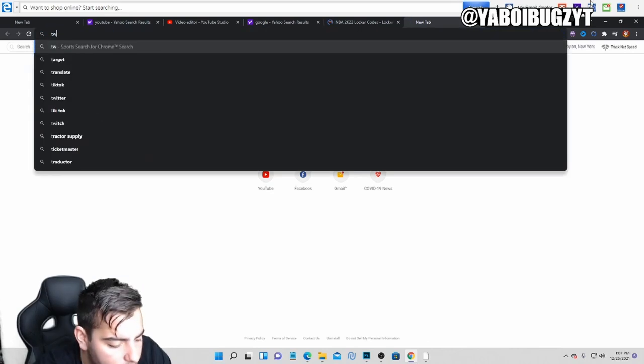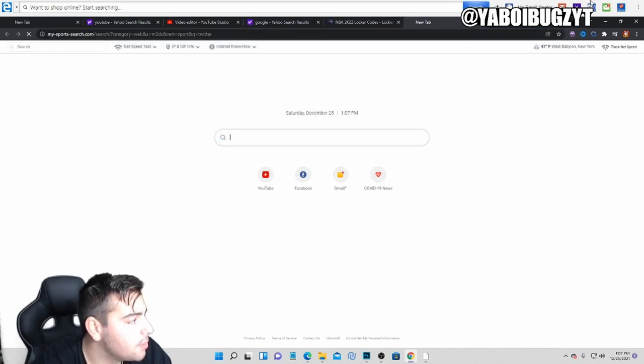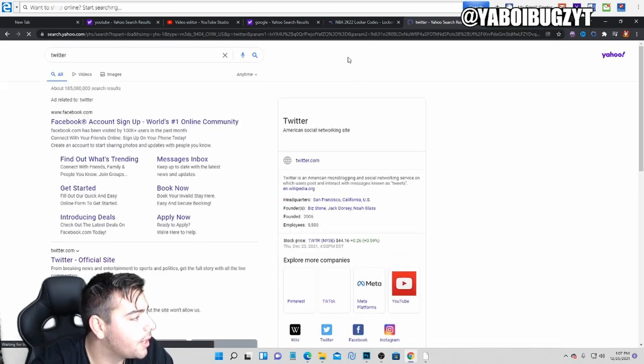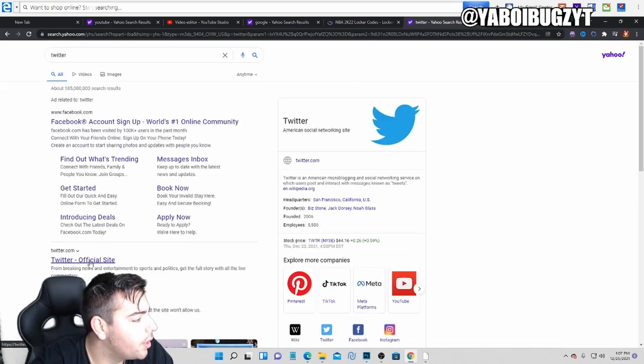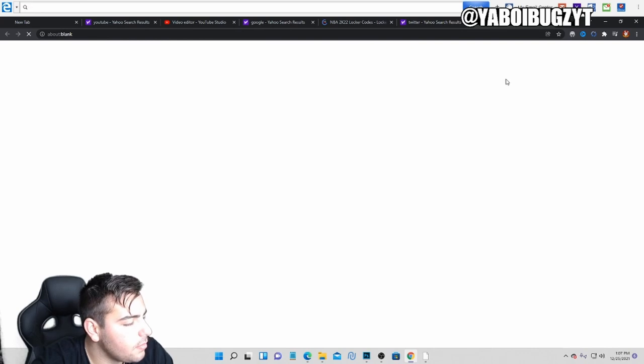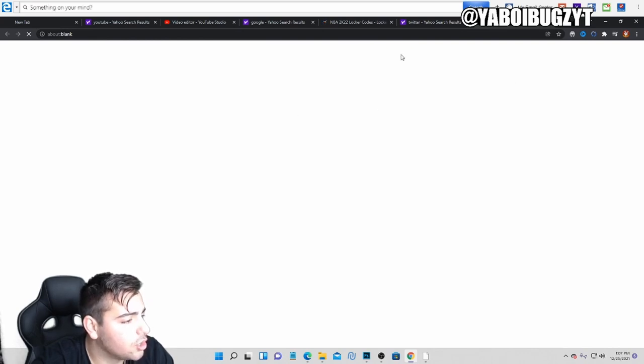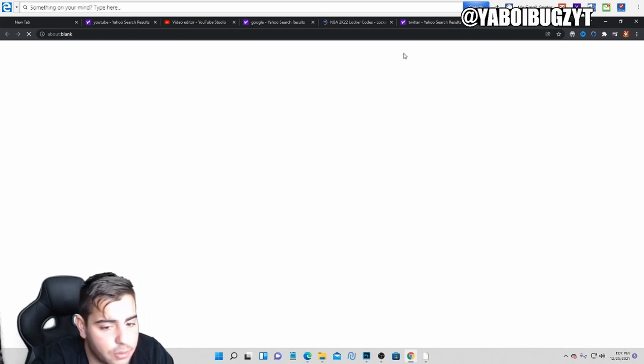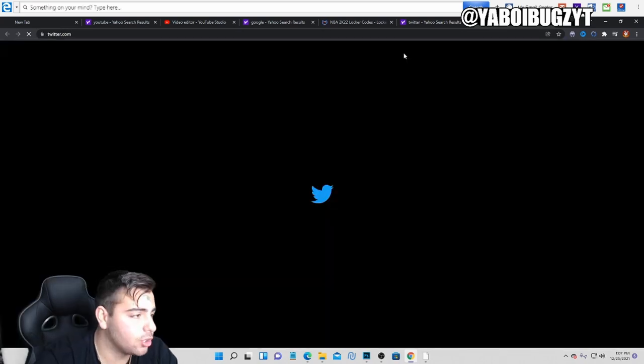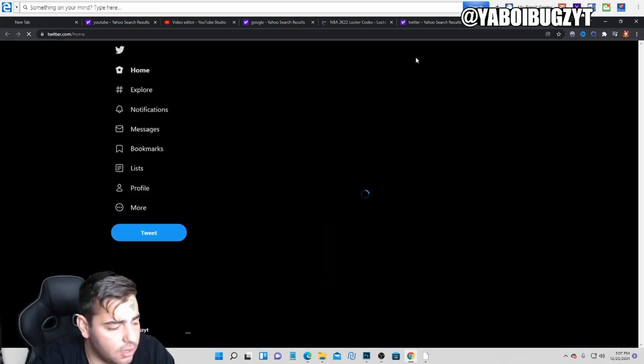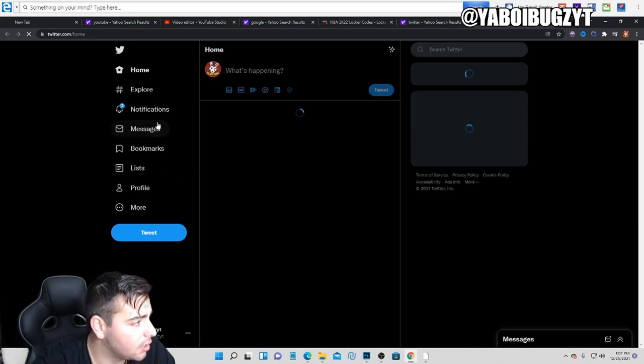So we're gonna go over that. You guys can pause your screen. We're gonna get over to Twitter. We're actually gonna show you exactly what they dropped. They just dropped a really good locker code.